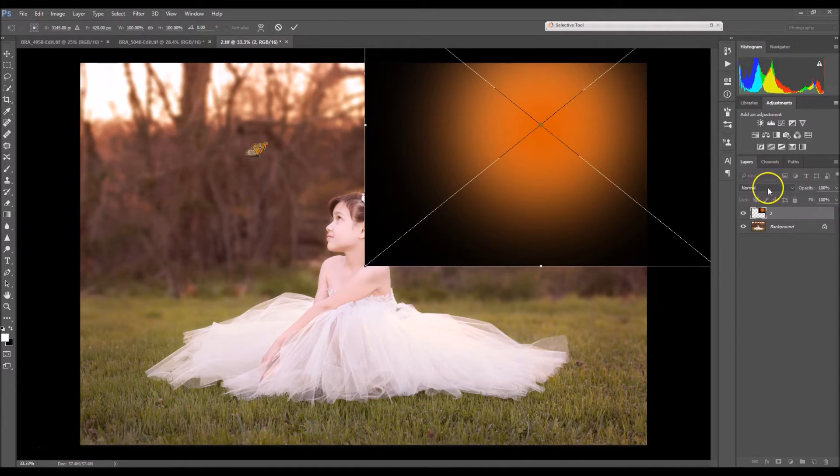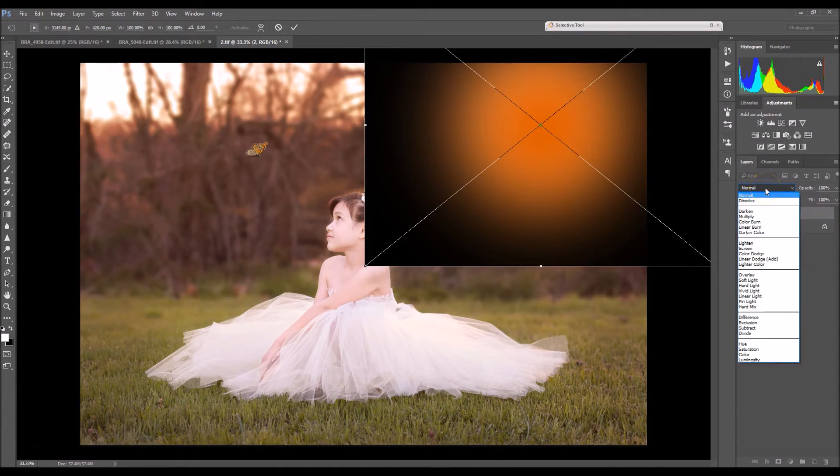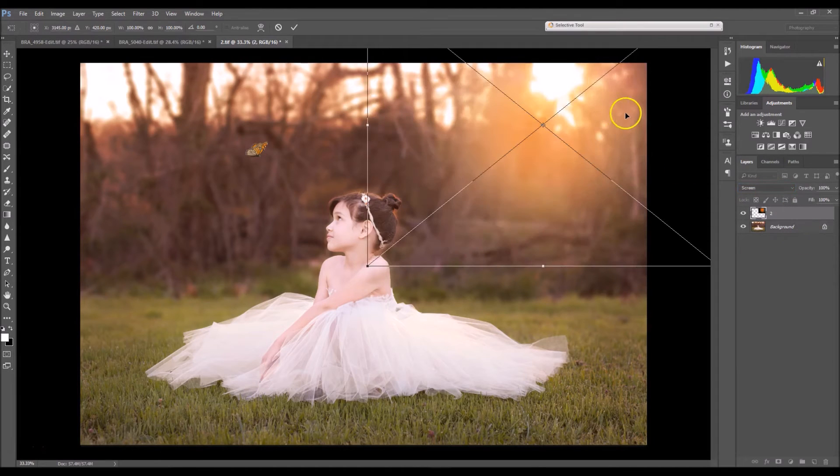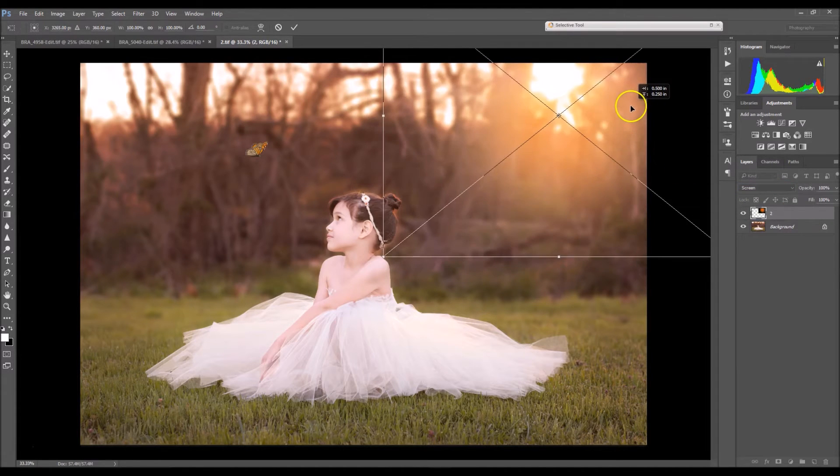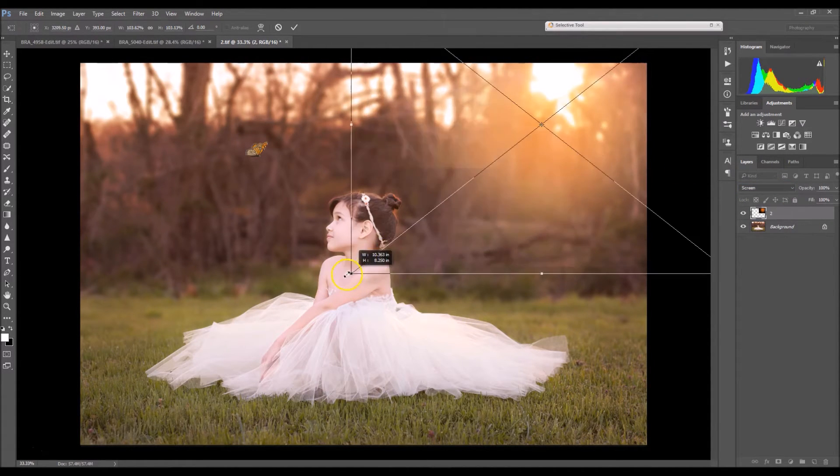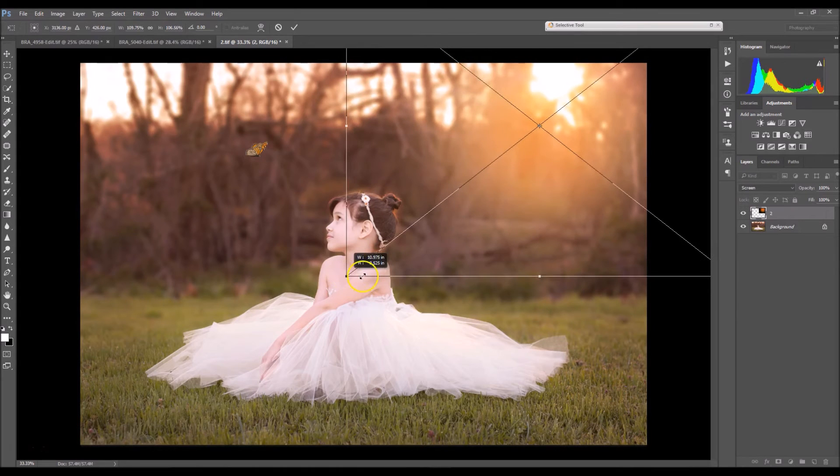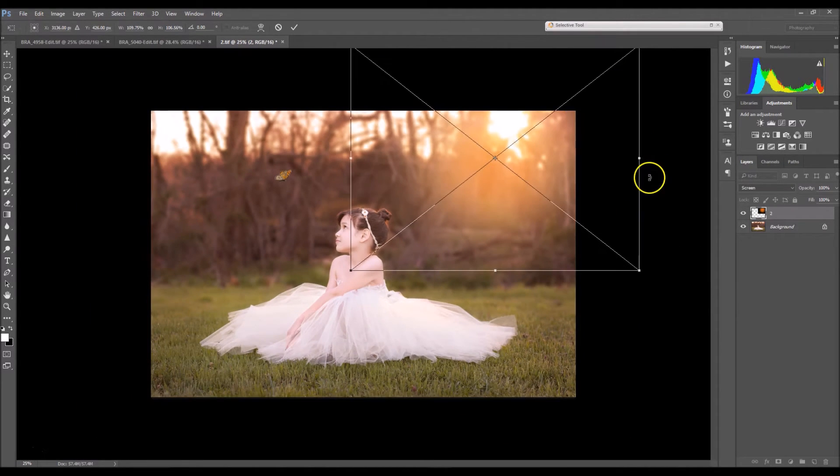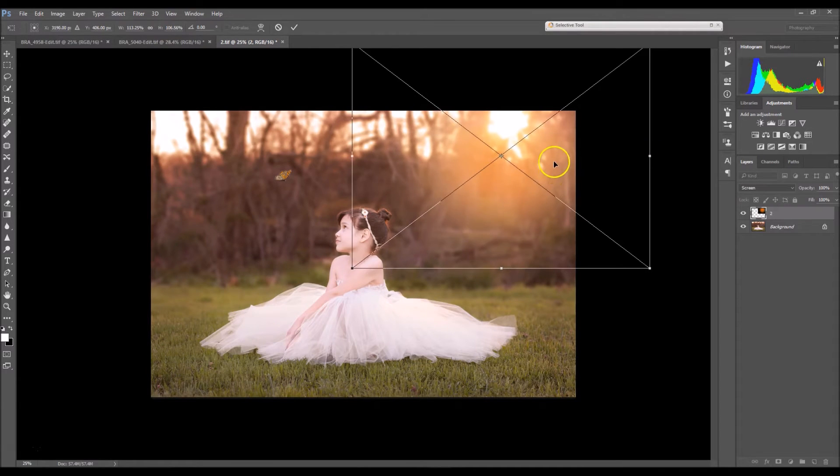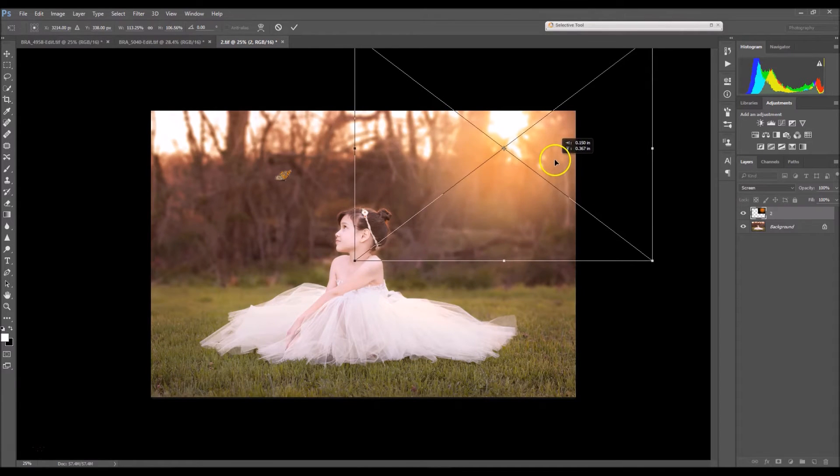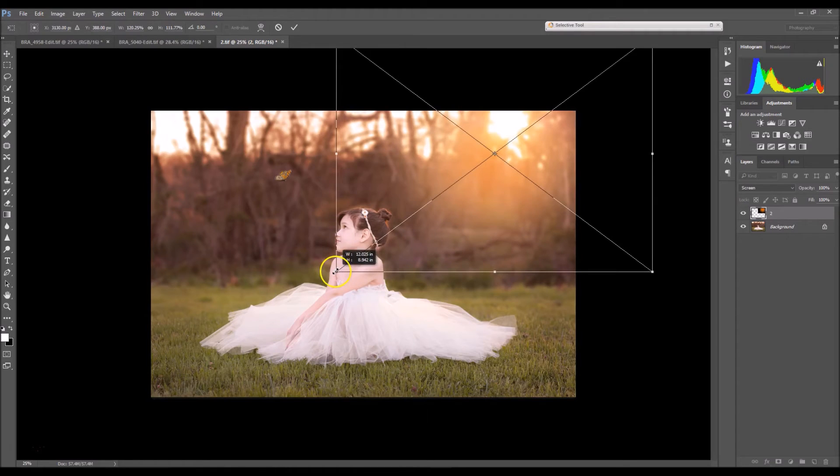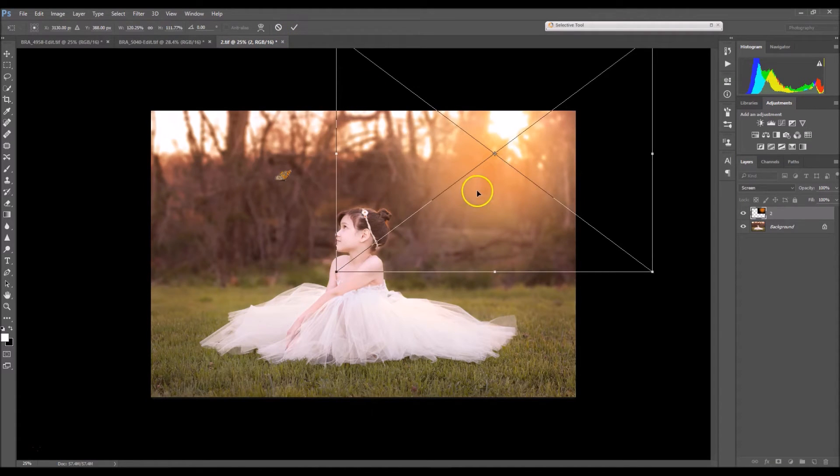Before I stretch it out or anything I'm gonna go and change my blending mode to screen. So I'm just gonna stretch it out a tad. When you're done click on the check mark.